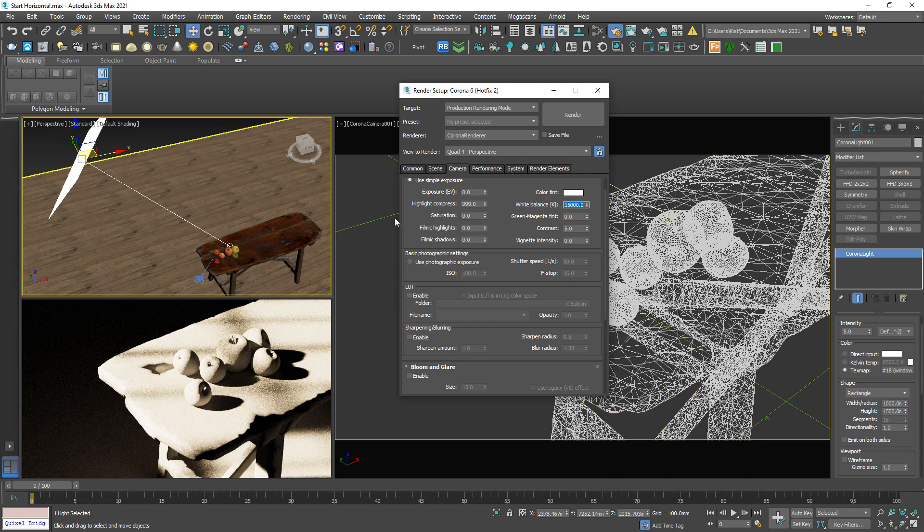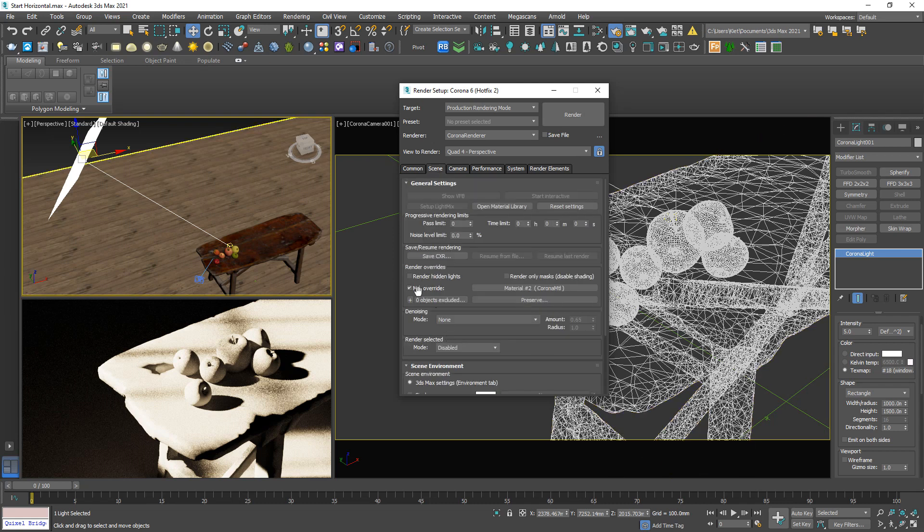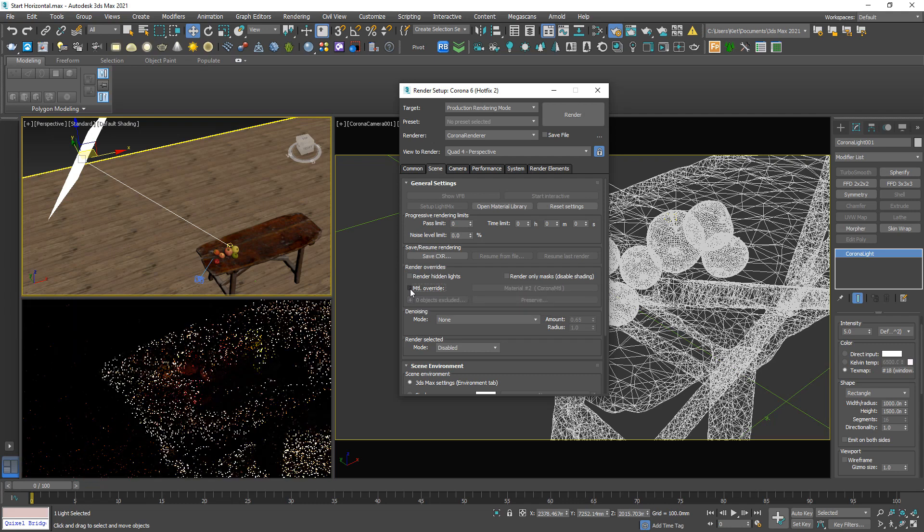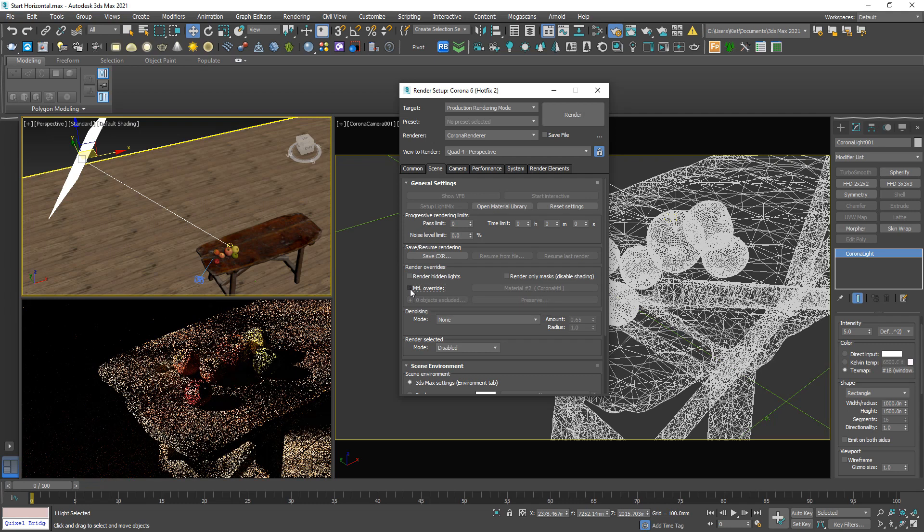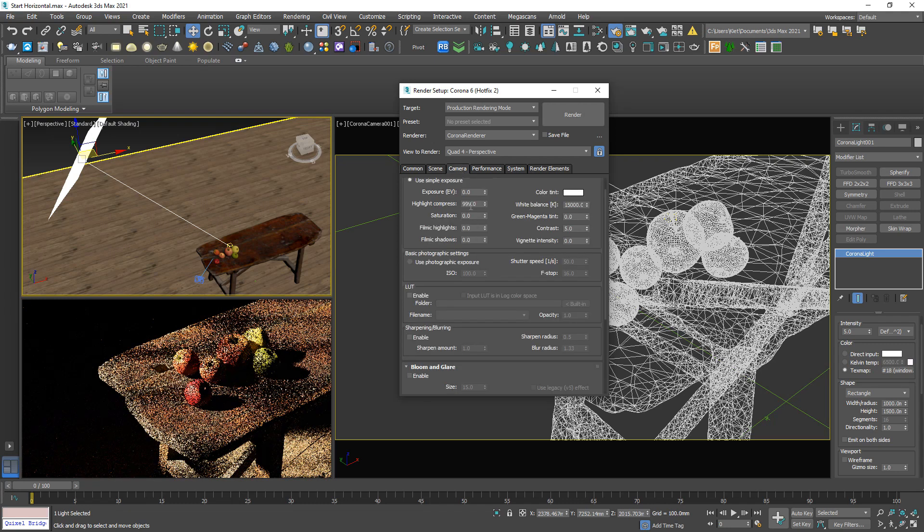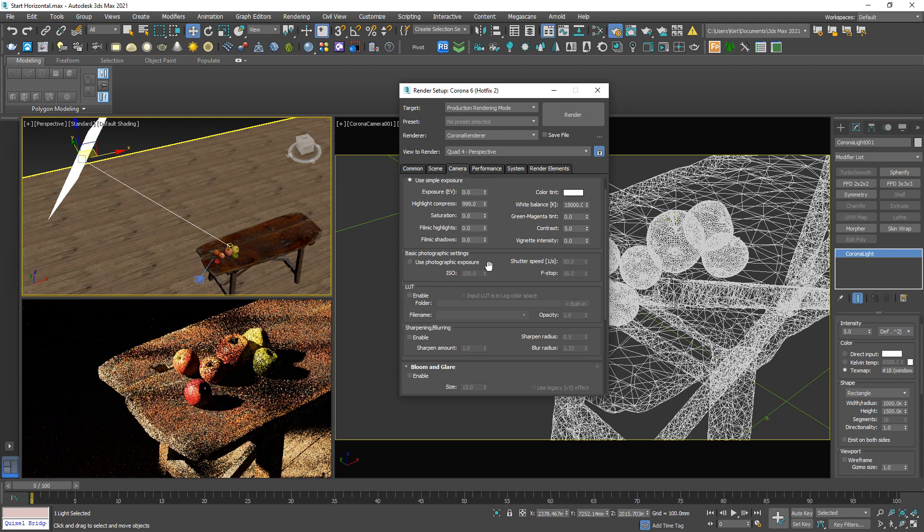Let me turn off the override. Okay, pretty cool.